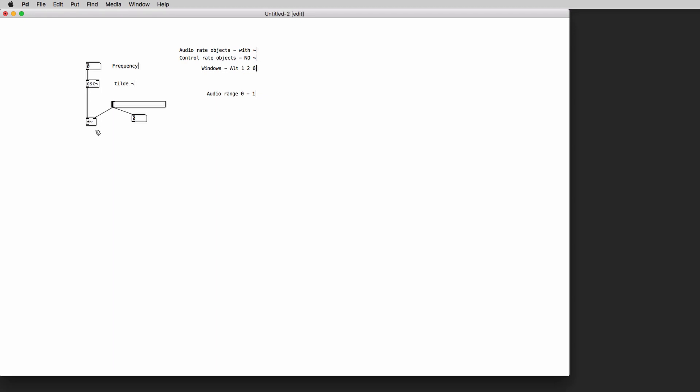Now we need the last object. And the last object that we're going to create is the DAC, the DAC object. This object takes the audio signal that we create inside our patches and it sends the signal to the sound card, to the sound interface.